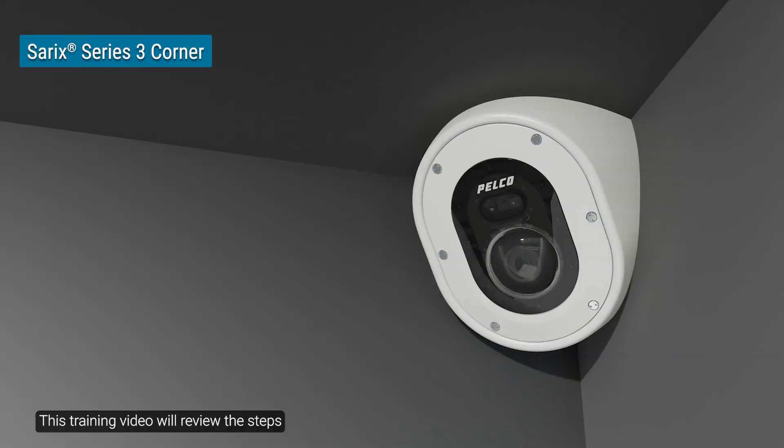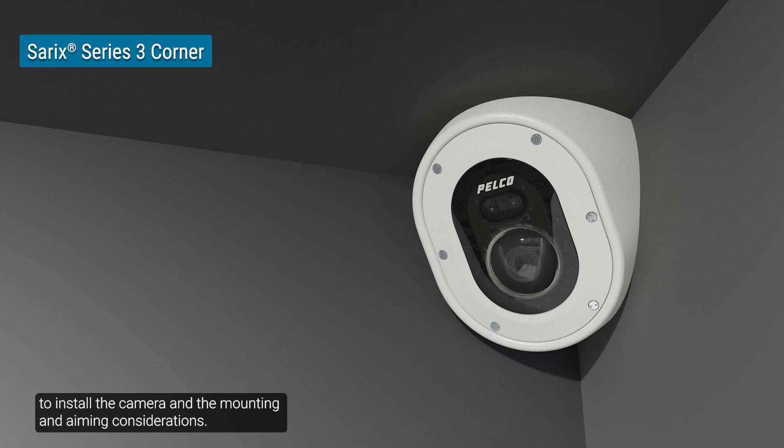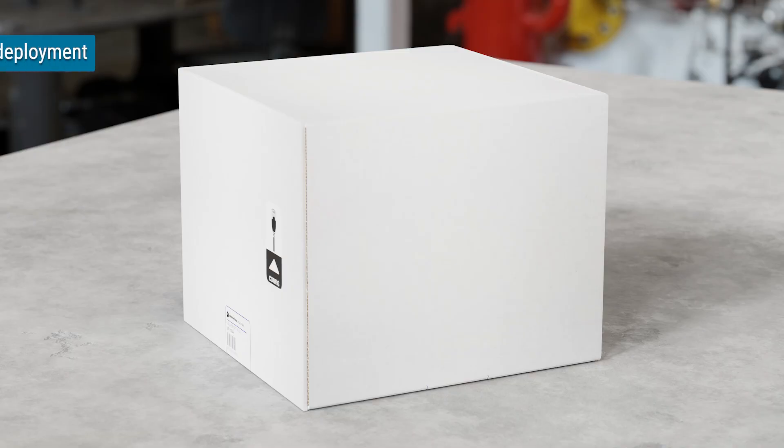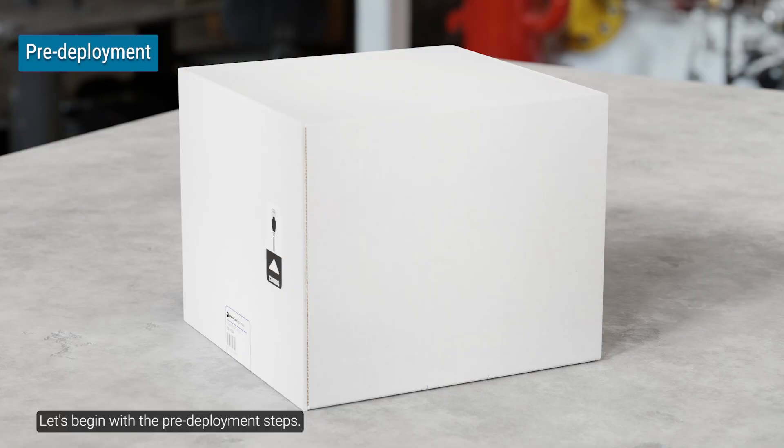This training video will review the steps to install the camera in the mounting and aiming considerations. Let's begin with the pre-deployment steps.